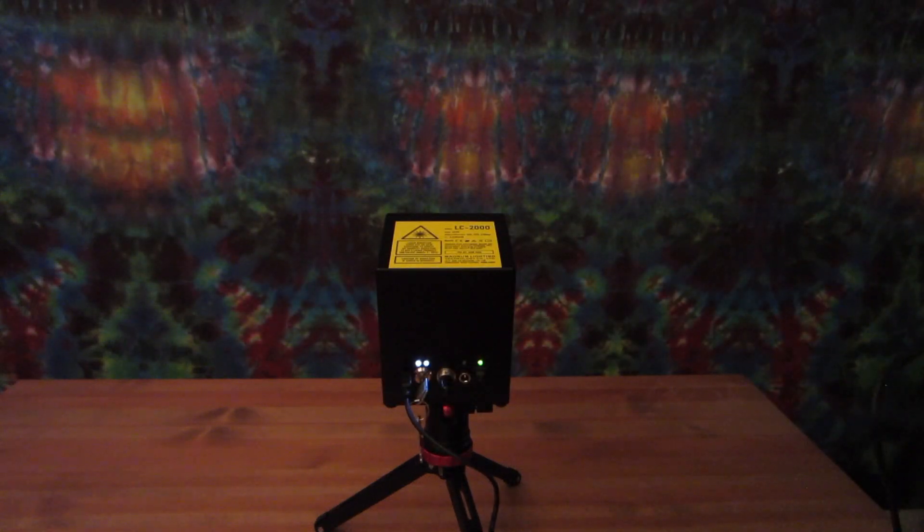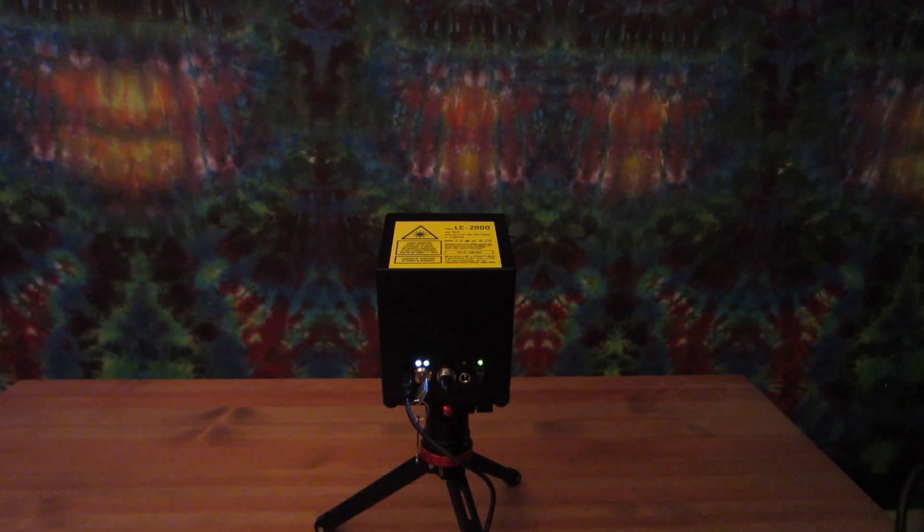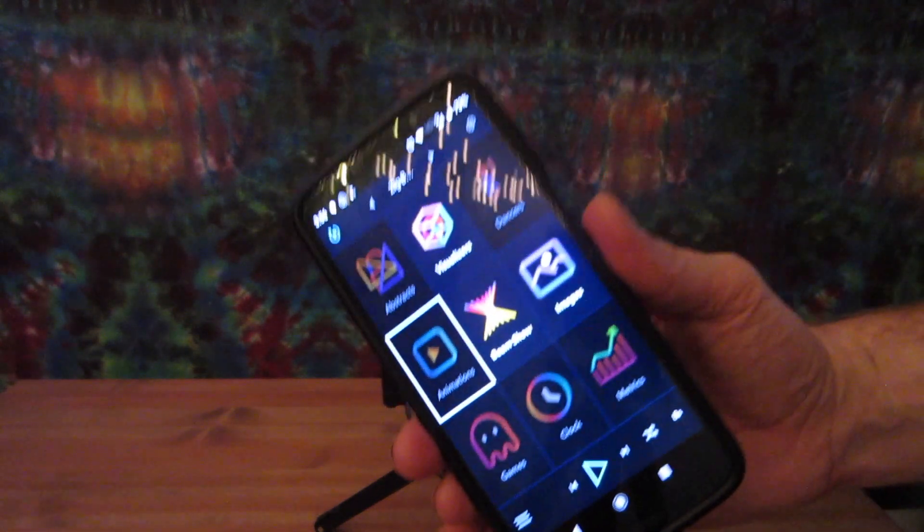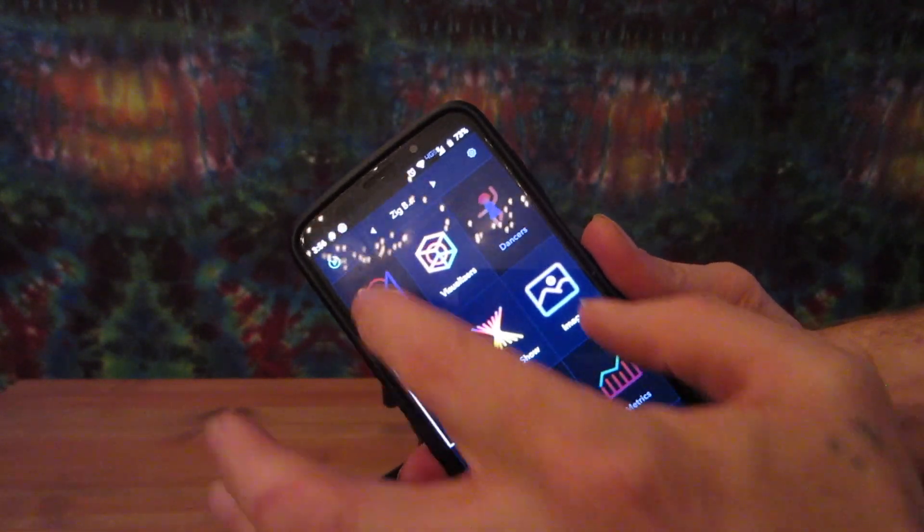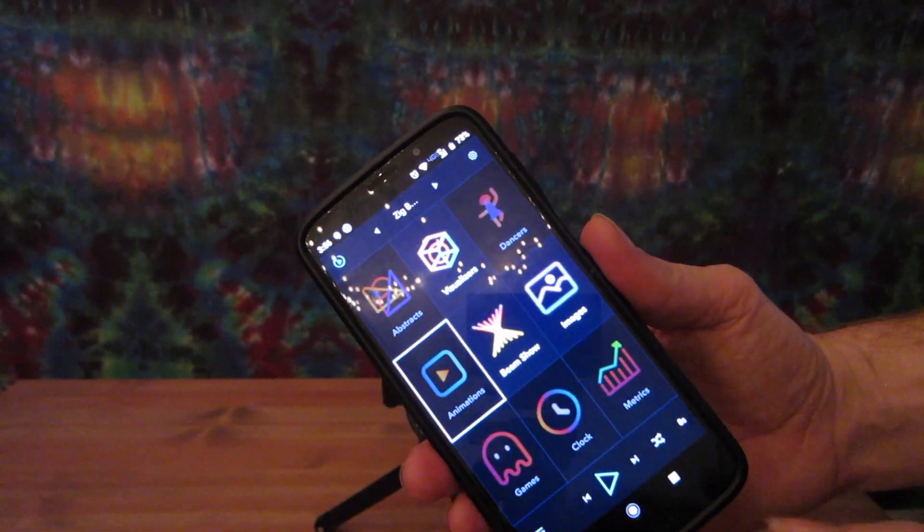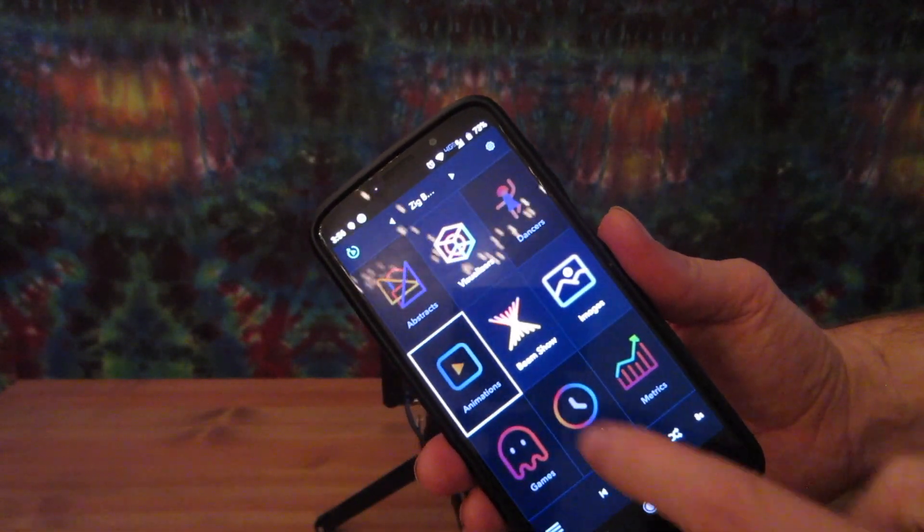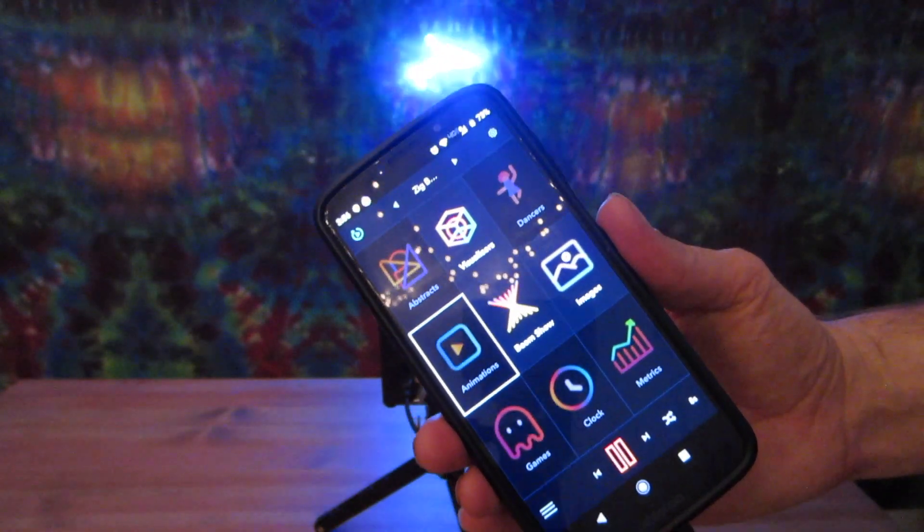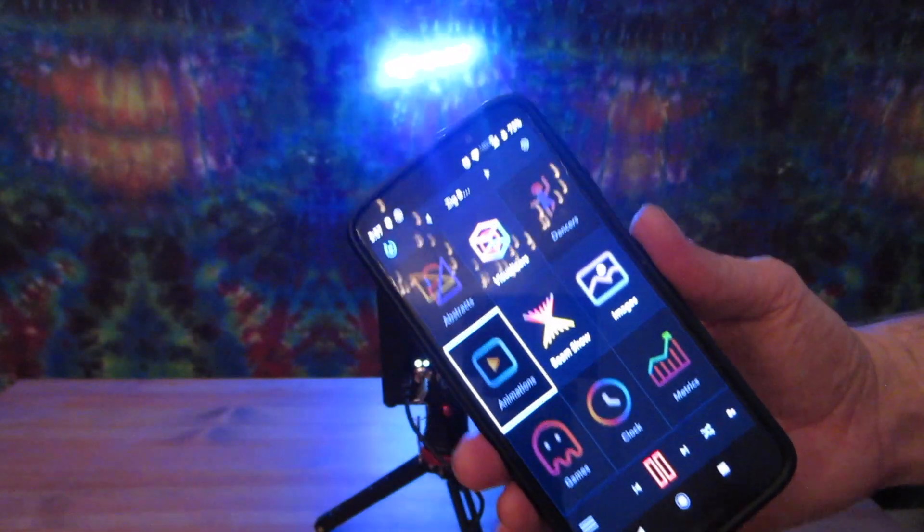Next, you're going to open the laser OS software that you download for free from the Google Play Store. At this point, you can simply press the play button on the bottom of the screen to begin laser output.